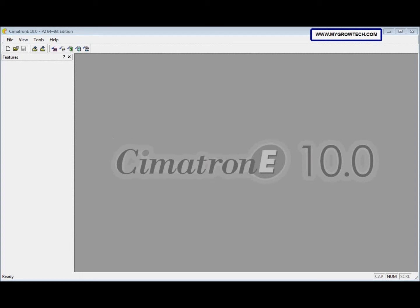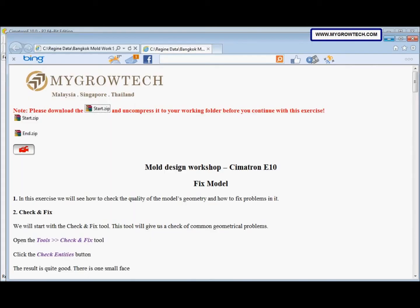This is the Fixed Model exercise, a second exercise for mold design. In this exercise, we will see how to check the quality of the model's geometry and how to fix problems in it. The first thing we need to do is open the HTM file. We have a start zip and an end zip file — the start zip is for you to do the exercise, and the end zip is for you to refer to the result.